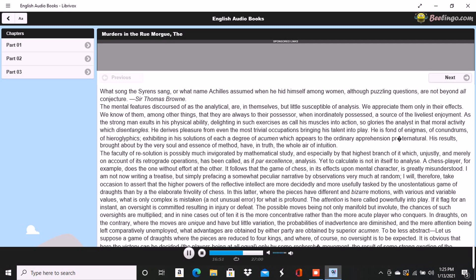Dupin, said I gravely, this is beyond my comprehension. I do not hesitate to say that I am amazed and can scarcely credit my senses. How was it possible you should know that I was thinking of... Here I paused to ascertain beyond a doubt whether he really knew of whom I thought. Oh, Chantilly, said he, why do you pause?